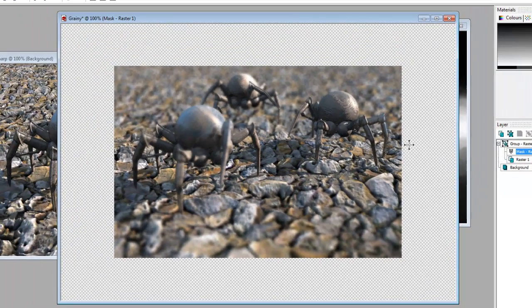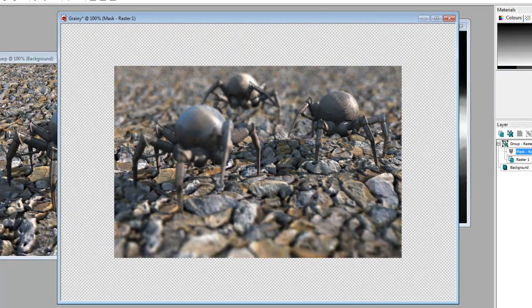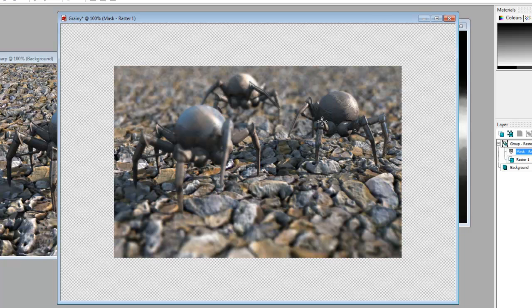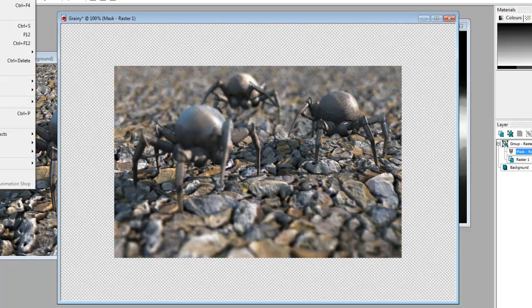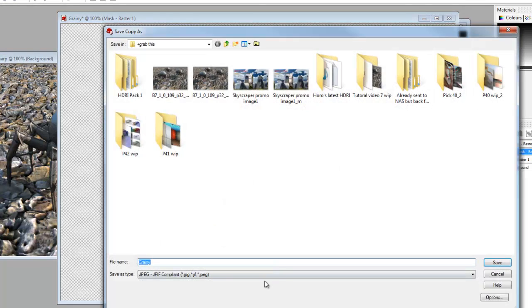And what that does is it's masked the sharp bits in over the blurred image, where the blurred image was a bit too blurred in the areas where it should be sharp. And that's sort of recreated the effect I was looking for. So I'll just save that.